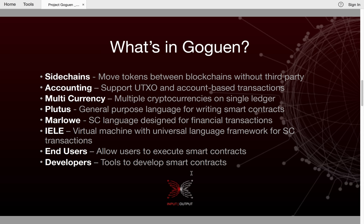Then we have Plutus, which is a general purpose language for writing smart contracts. We have Marlowe, which is another smart contract language designed for financial transactions. We have IELE, which is a virtual machine with a universal language framework called the K framework for smart contract transactions.